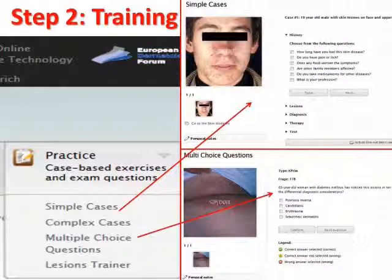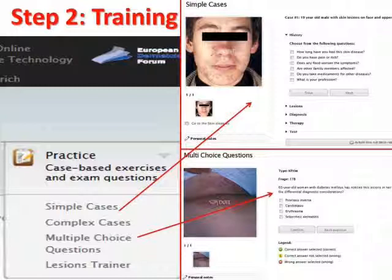After completing the learning section, you are ready for Step 2. This consists of case-based training with multiple choice questions that are either selected randomly or according to your personal choice. The Lesions Trainer helps you practice recognizing lesions correctly, and you can also add personal notes.